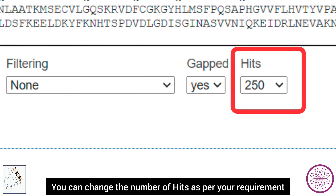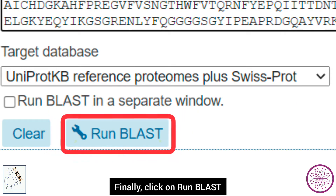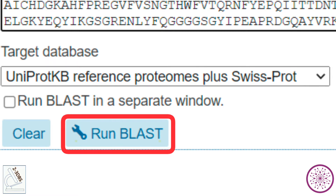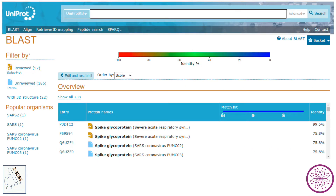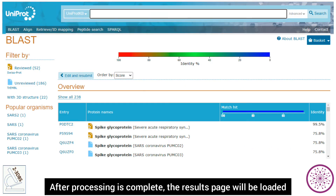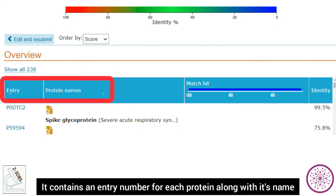You can change the number of hits as per your requirement. Finally, click on Run BLAST. Results generation might take several seconds to minutes. After processing is complete, the results page will be loaded.